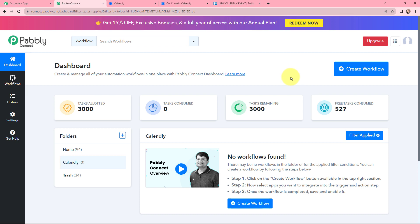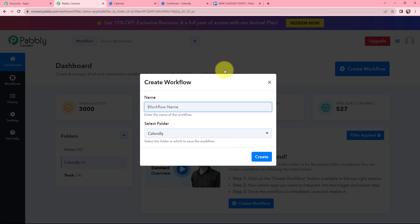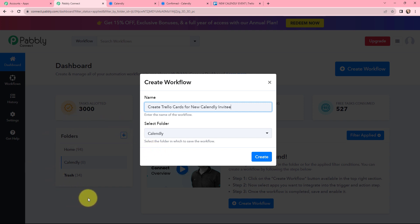To create a new workflow, I will go to the right-hand side corner and click on the create workflow button. In the dialog box appearing, I need to give my workflow a name — I have named it 'Create Trello Cards for New Calendly Invitee'. I also need to select the folder. I want to create this workflow in the folder named Calendly, so I will simply click on create.